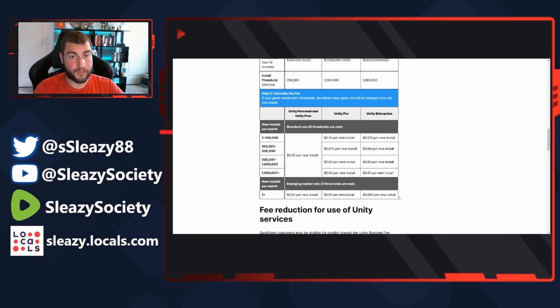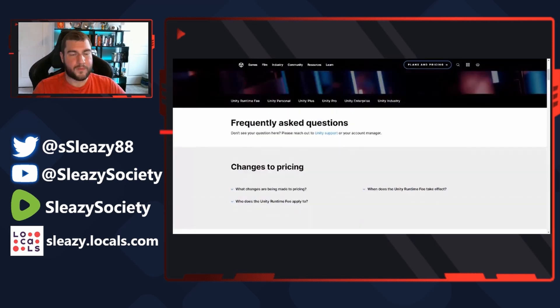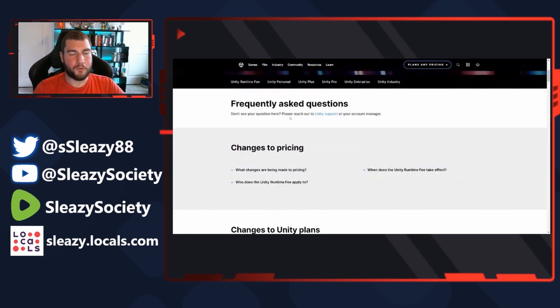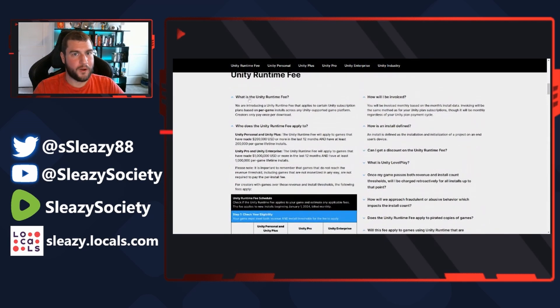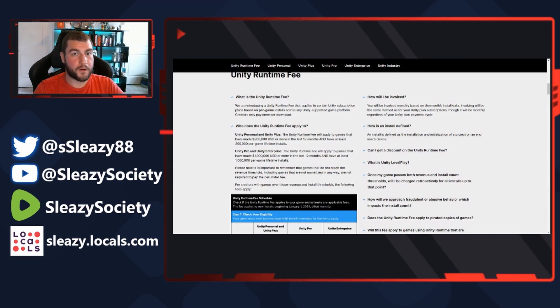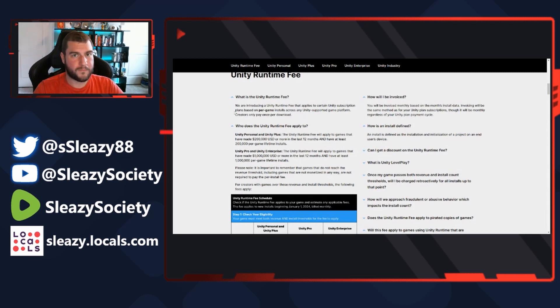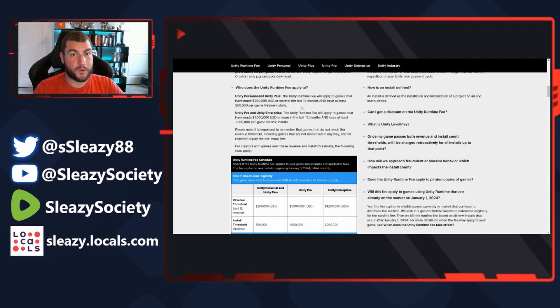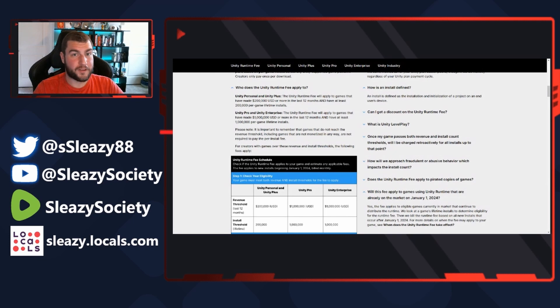All right, so here's where it's going to get really vague really quick, and you can see why everybody's planning to get screwed by Unity. Here's their FAQ: What is Unity Runtime Fee? We are introducing a Unity Runtime Fee that applies to certain Unity subscription plans based on per game installs across any Unity game platform. Creators only pay once per download - but that's not what it says. So it sounds like they're paying per download and install. What does Unity Runtime Fee apply to? The Unity Runtime Fee will apply to games that have made $200,000 in the last year and have at least 200,000 games per game lifetime install.